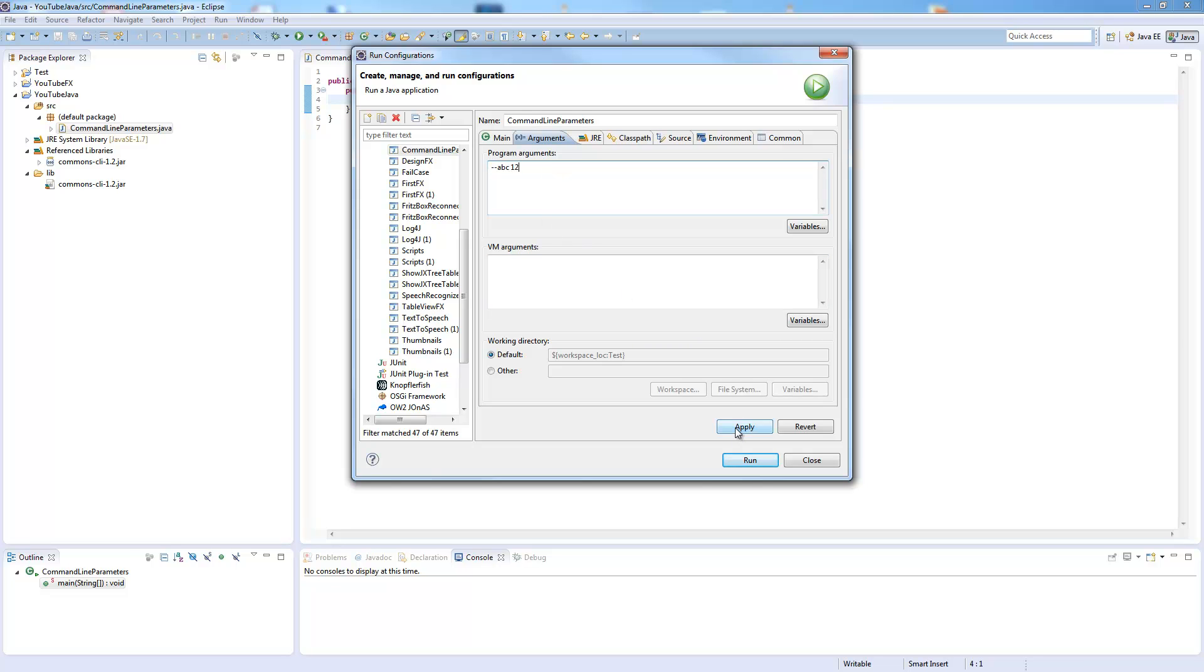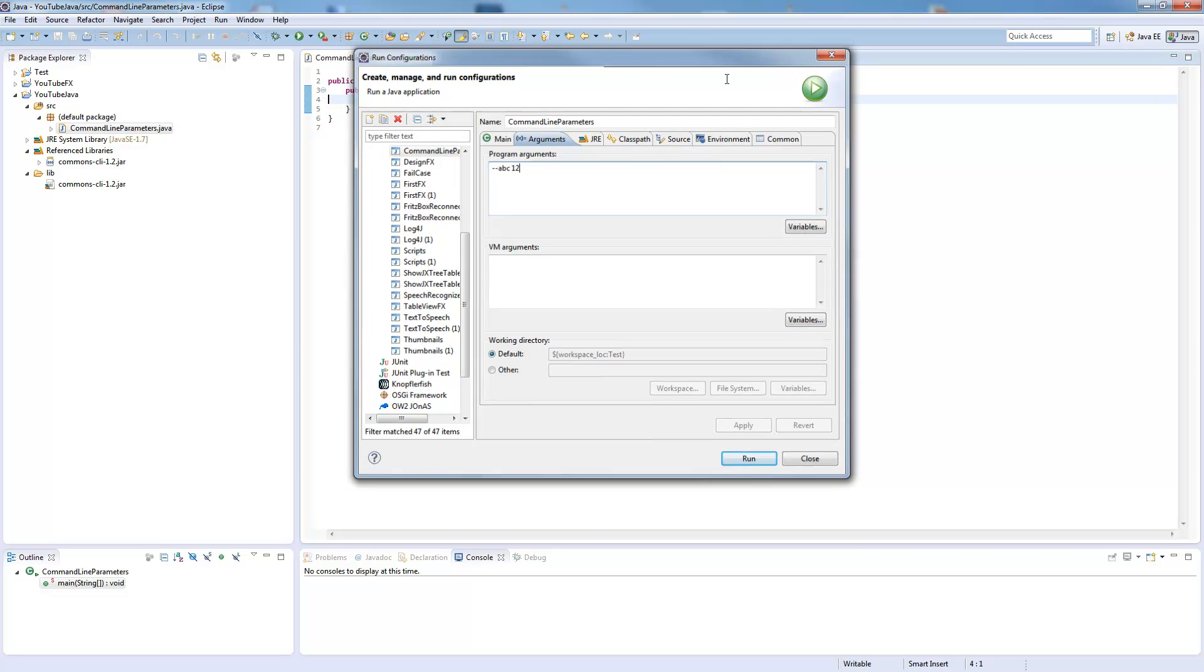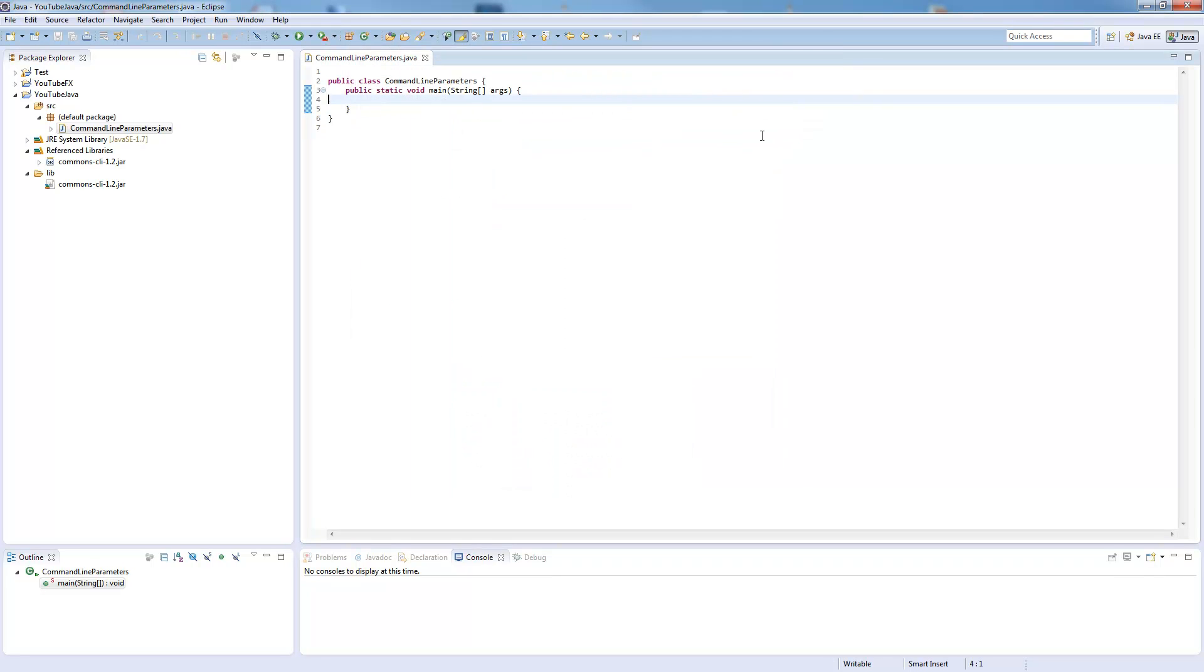So you can define the arguments to test your program in Eclipse. And now we will parse those arguments.